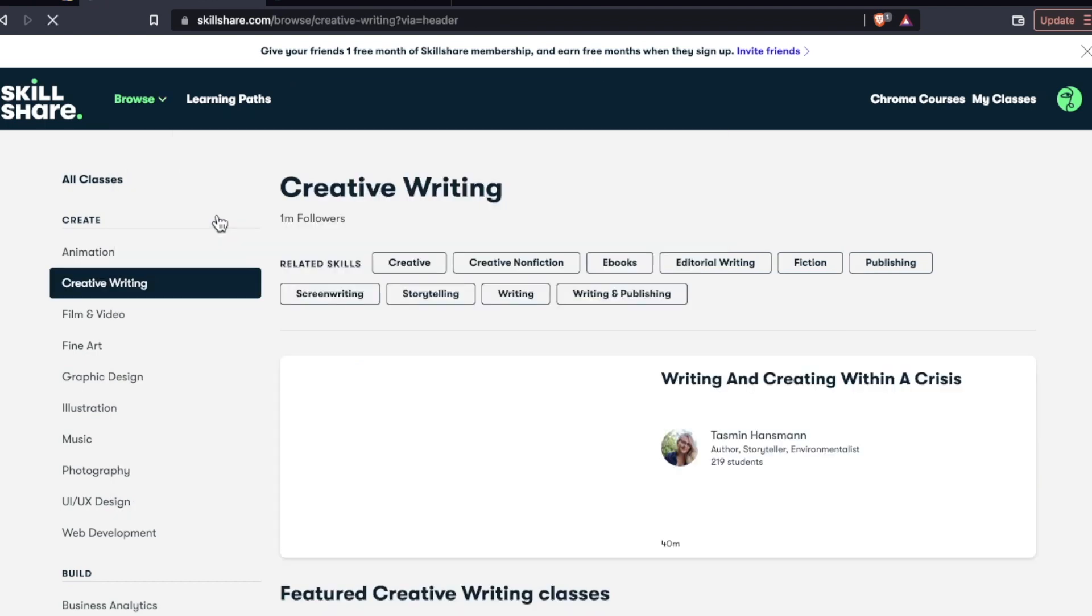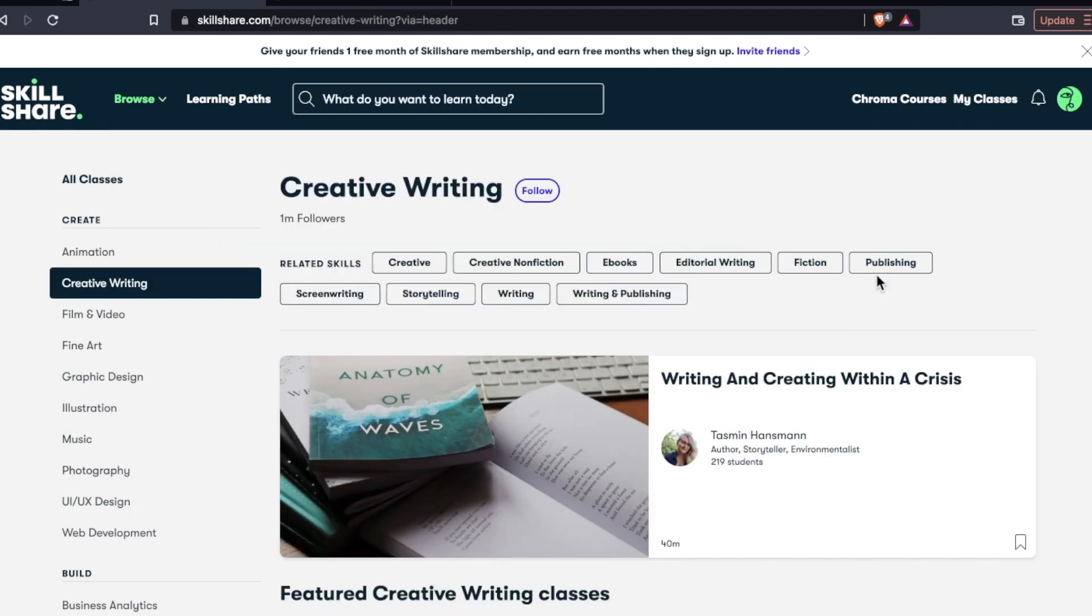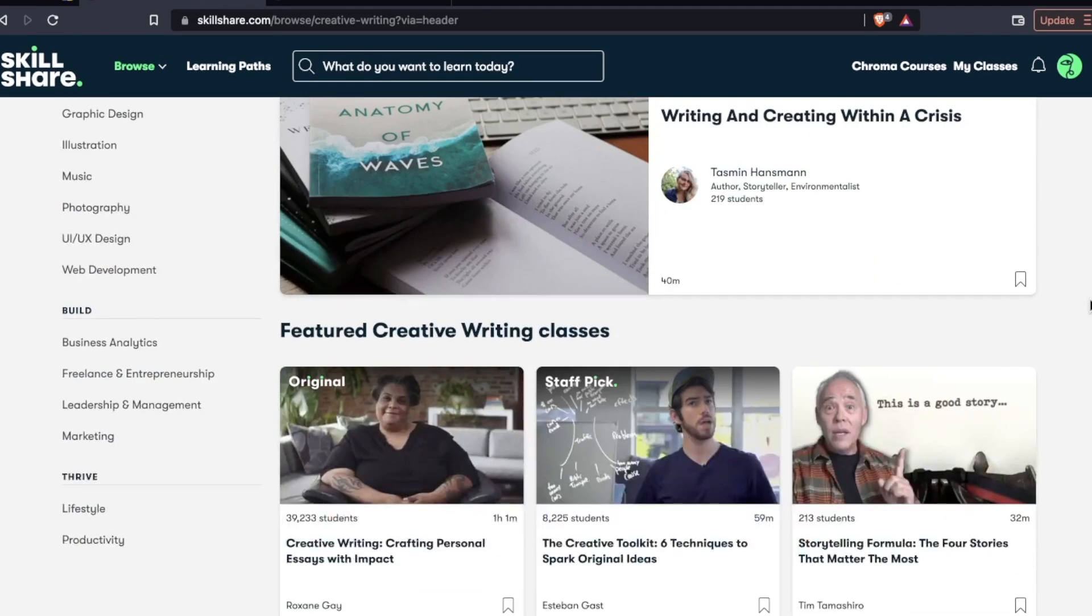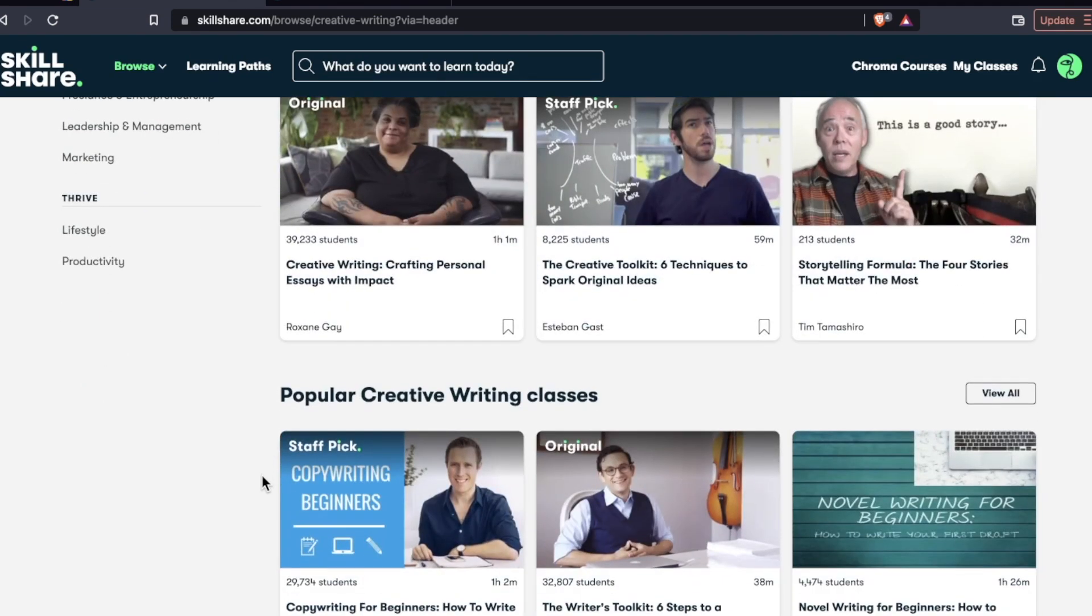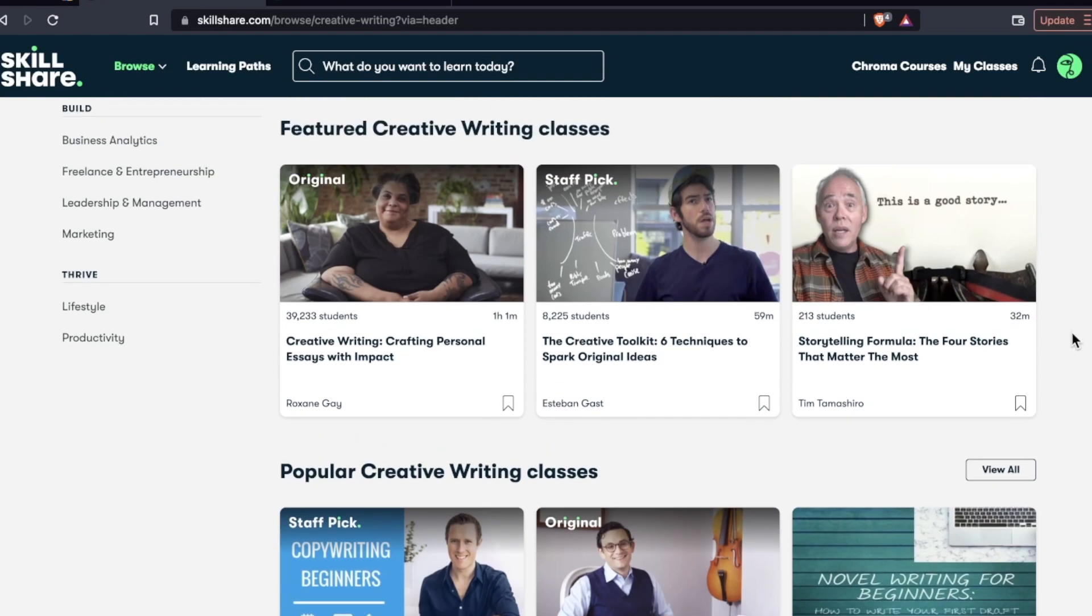Well, creative writing was one of them and they had a course here. This is a course by Roxanne Gay. She's a pretty well known writer. She does a one hour course called creative writing crafting personal essays with impact. So if you're just trying to get into these certain skills in certain creative areas, this might be a good platform for you.